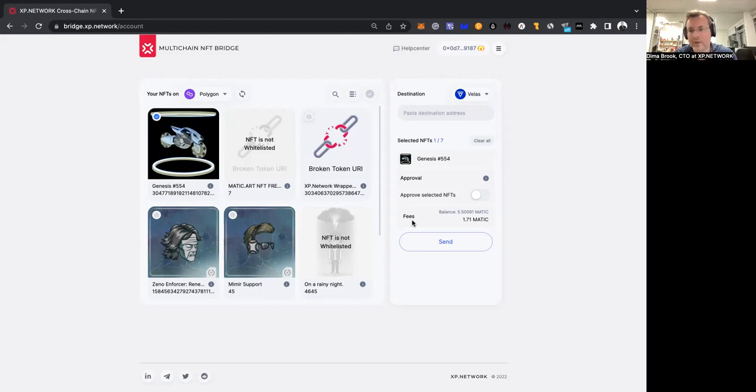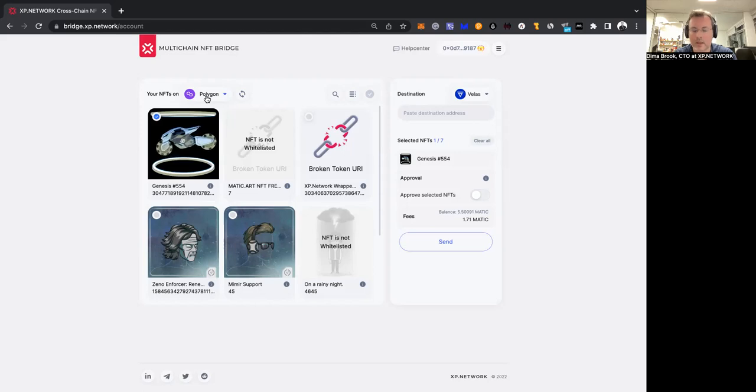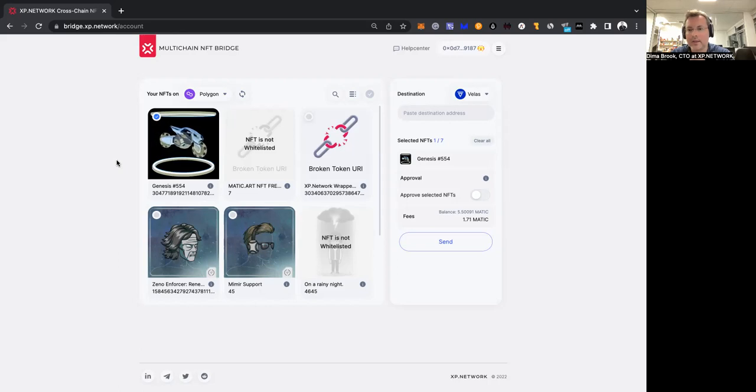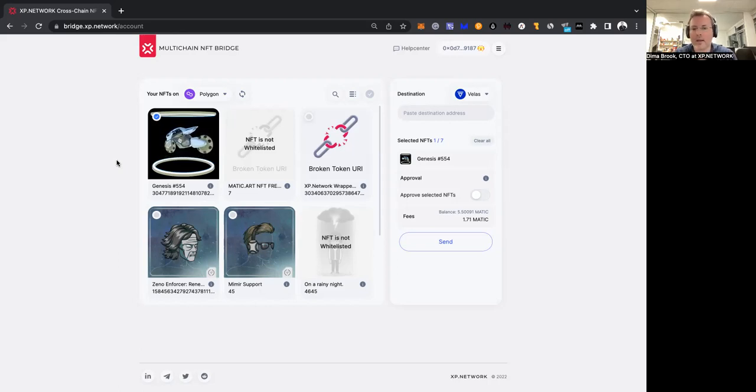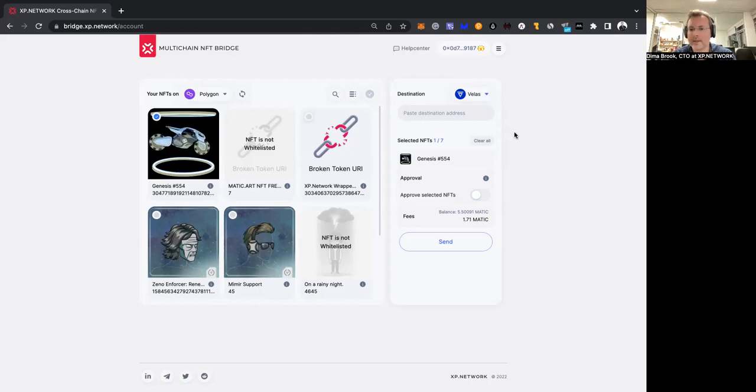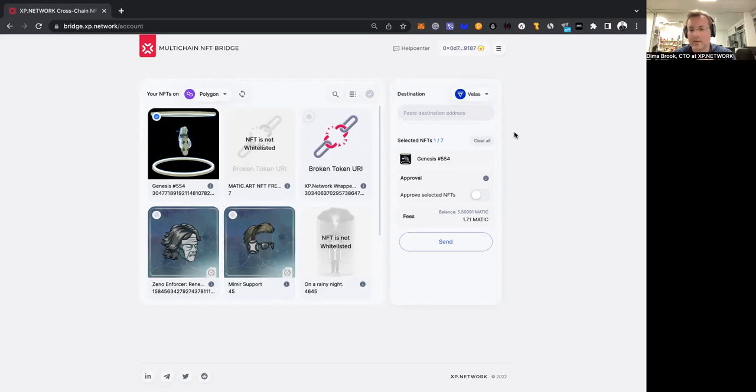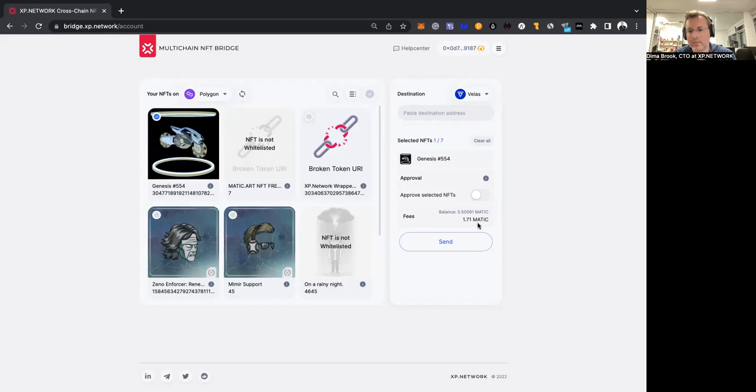One of the fees we're paying on the chain of departure, which is Polygon. This is the fee that the validators of Polygon will collect for changing the storage information on Polygon. Another fee will happen on Veles. This is something that the validators on Veles will charge for changing the storage on Veles.